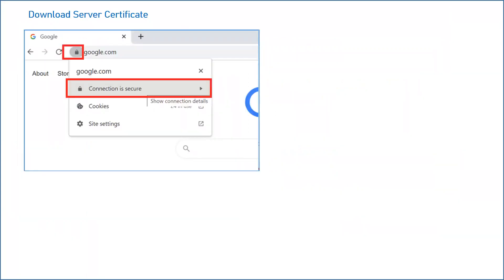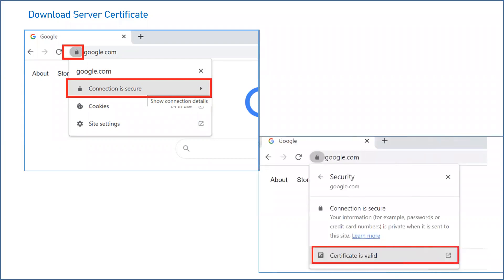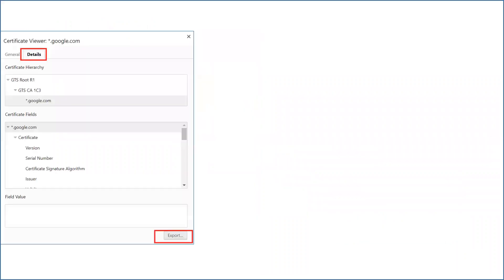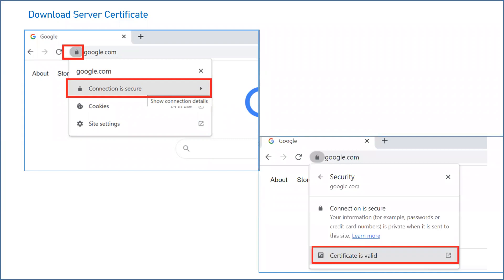First, let us see how we can download the server certificate of the Google website for your demo and practice. Just go to google.com. Once you access that, you will see a lock icon at the left corner of your URL. Click on that and you will see 'Connection is secure.' Click on that and you will see the message that the certificate is valid — this shows the validity of the SSL certificate that the Google team has implemented for google.com.